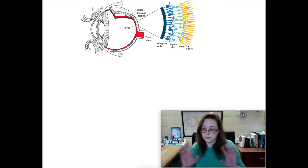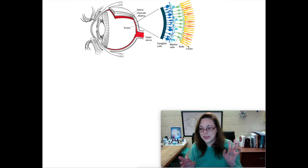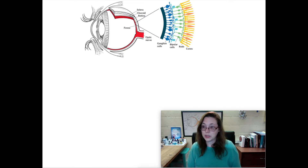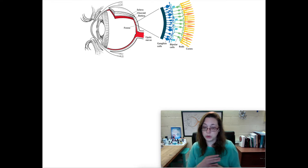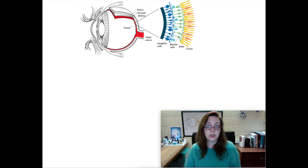In colorblind people, one or more of the cones are either damaged, deformed, or missing entirely. There are actually four types of red-green colorblindness and two different types for blue-yellow. I'm going to show you a simulator — it's really cool.